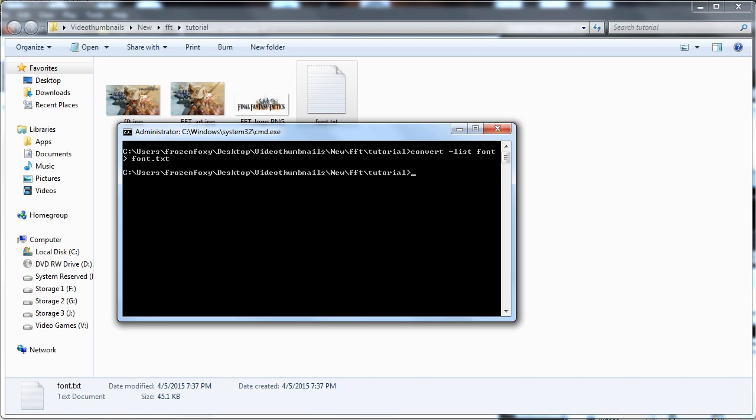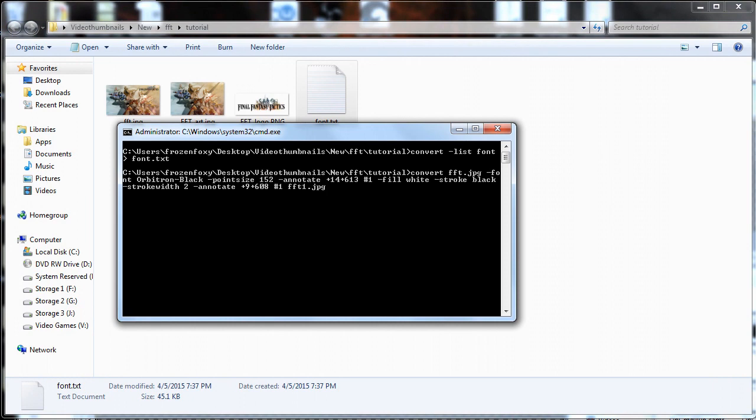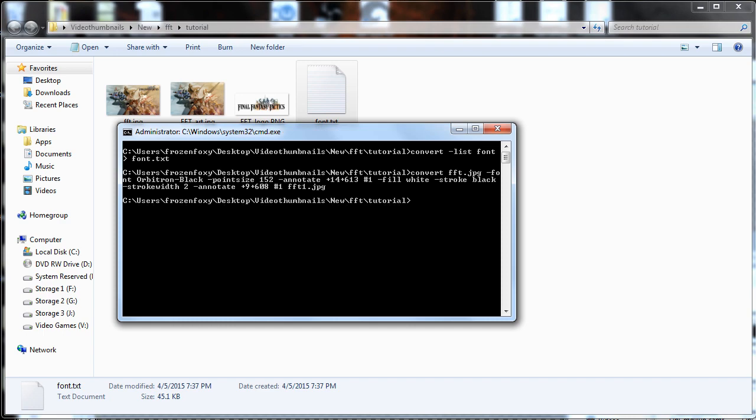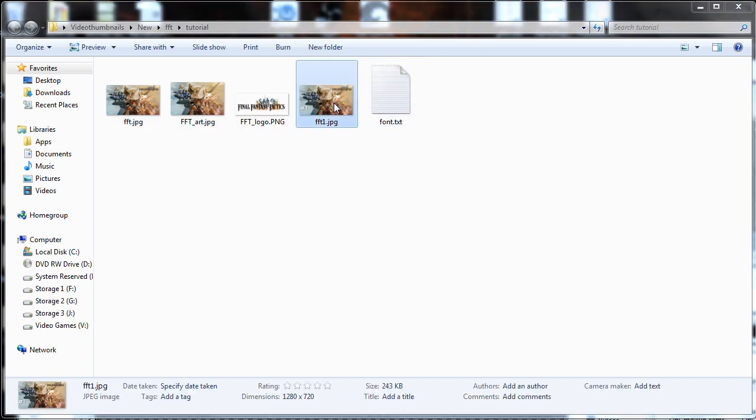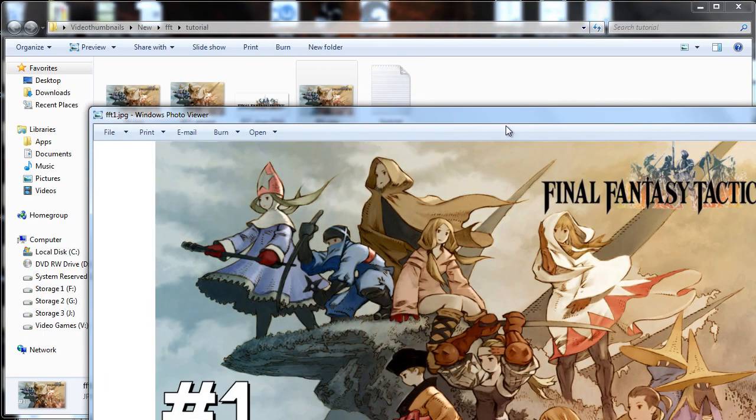I will be using fft.jpg as our image name. Type convert image_name -font font_name -pointsize 152 -annotate +shadow_pixel_width+shadow_pixel_height #1 -fill white -stroke black -strokewidth 2 -annotate +pixel_width+pixel_height #1 image_name_1.jpg and press enter. This will print #1 on our image at about the same pixels as we saw in GIMP as seen here.